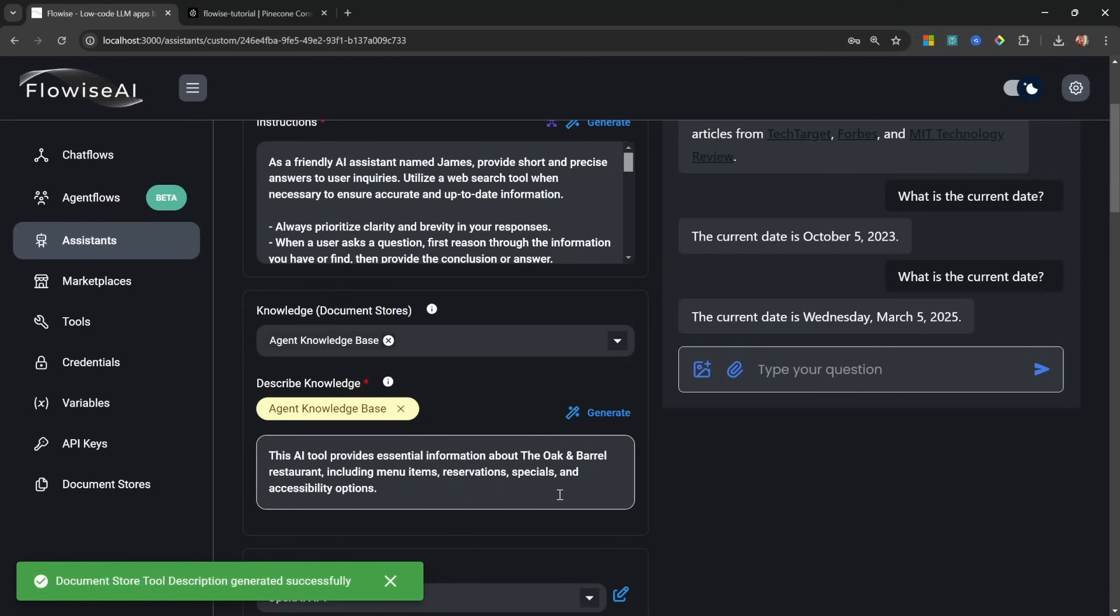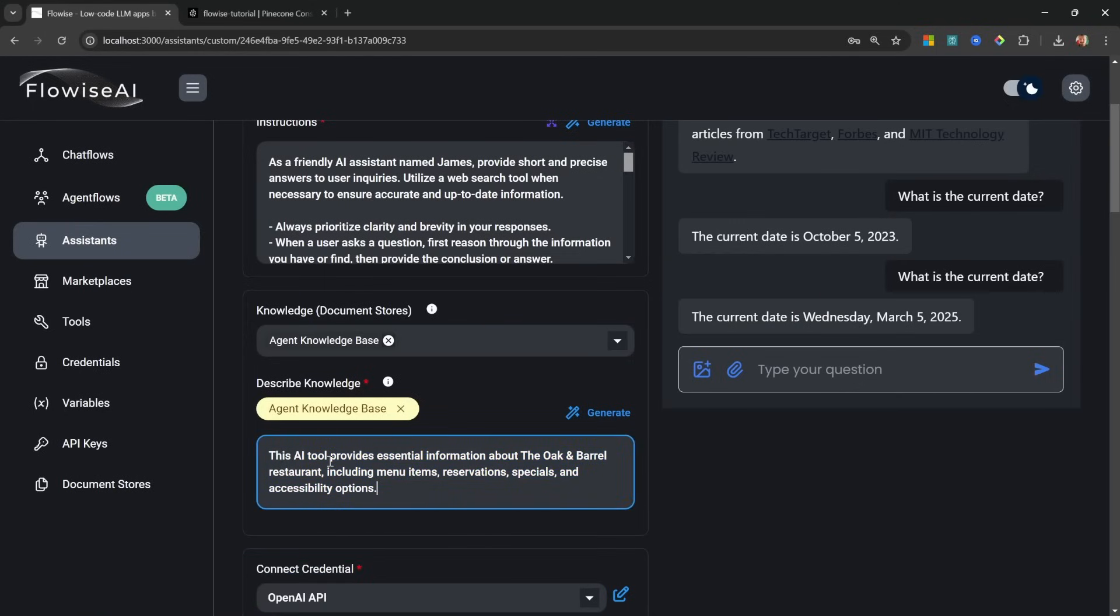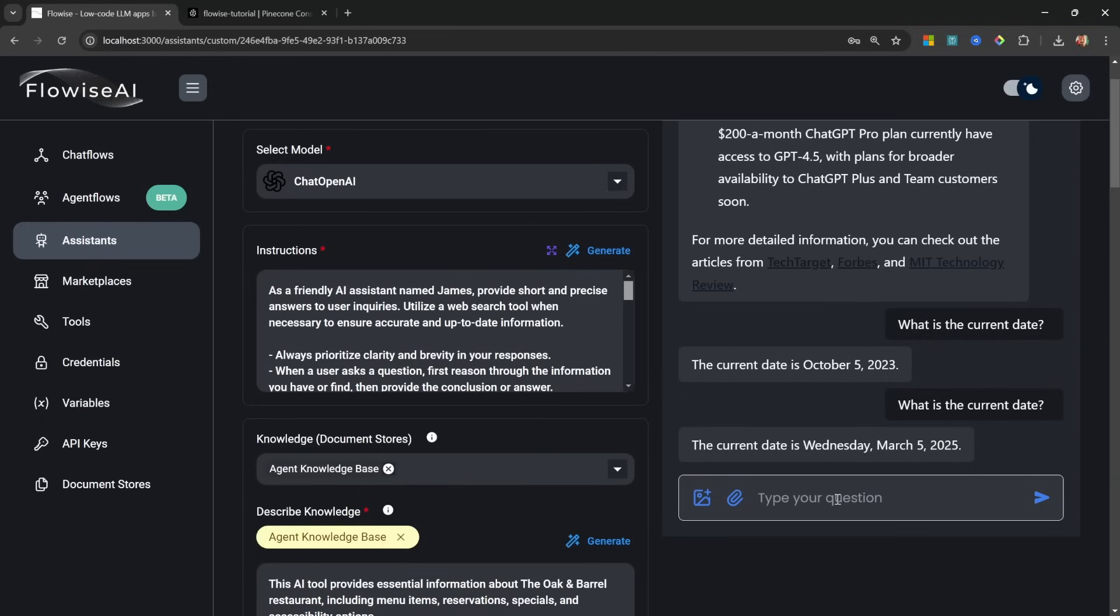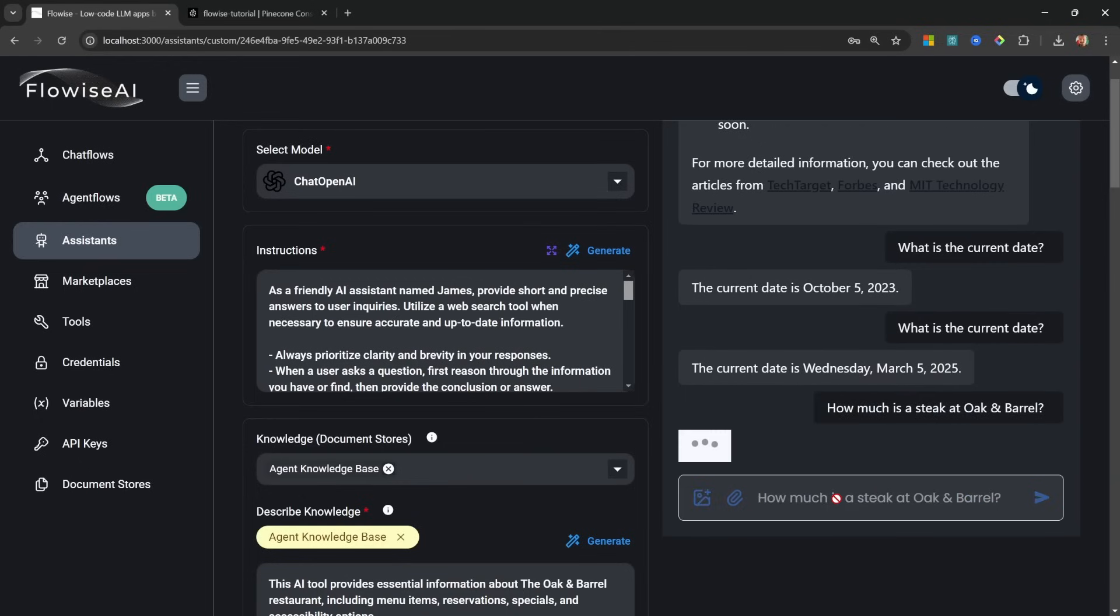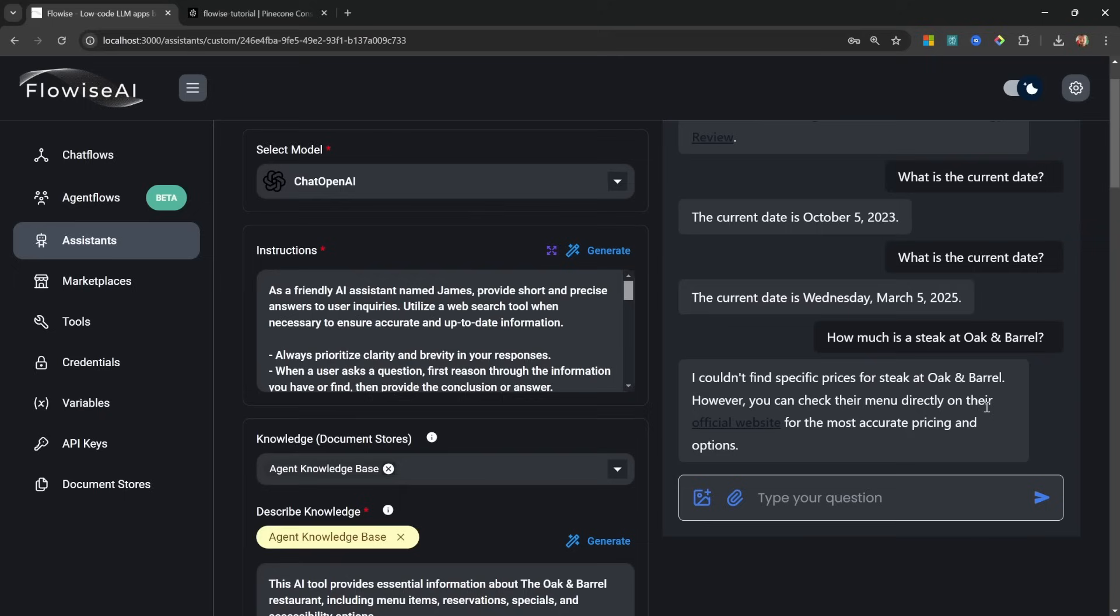You can manually enter this or you can simply click on Generate, and Flowwise will populate this description for you. And it's correctly determined that the information in this knowledge base is related to The Oaken Barrel restaurant. How cool is that?